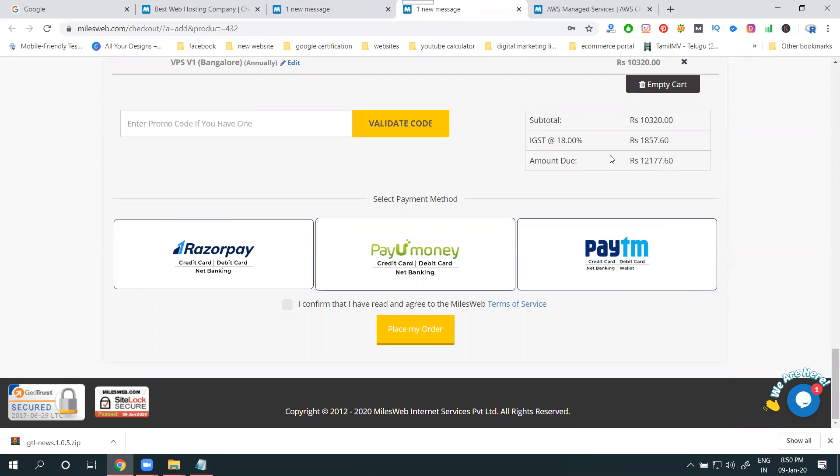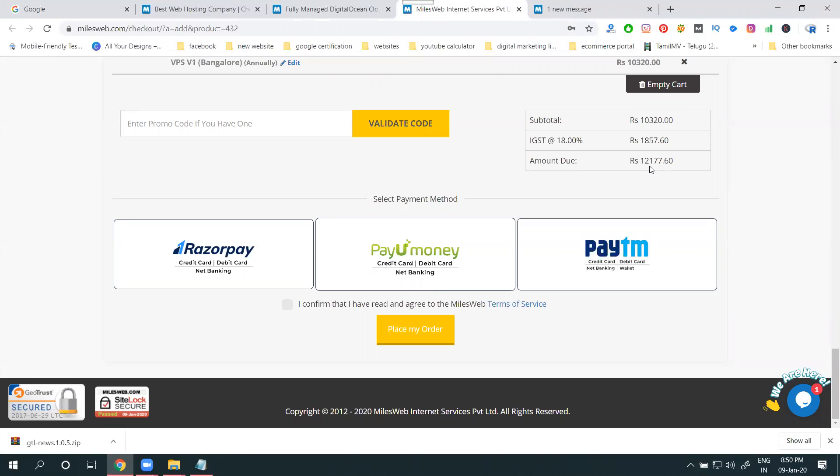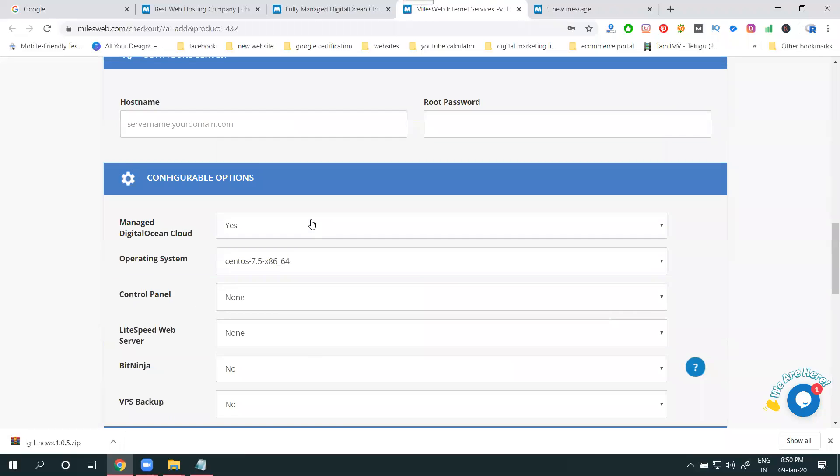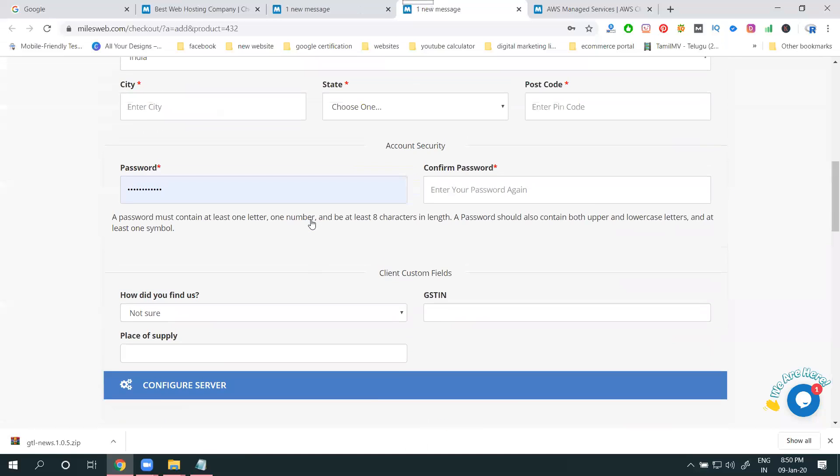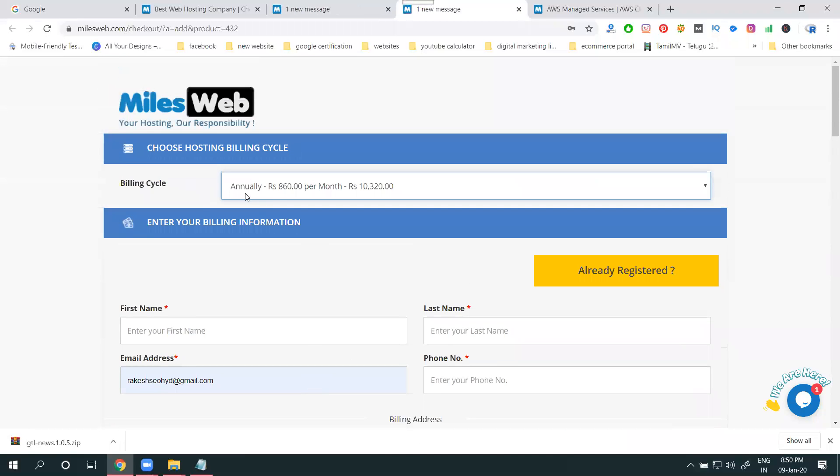Twelve thousand one seventy-seven. So this will be total annually. Now if you're selecting a package, the coupon is valid but you're not showing... the coupon is not valid.